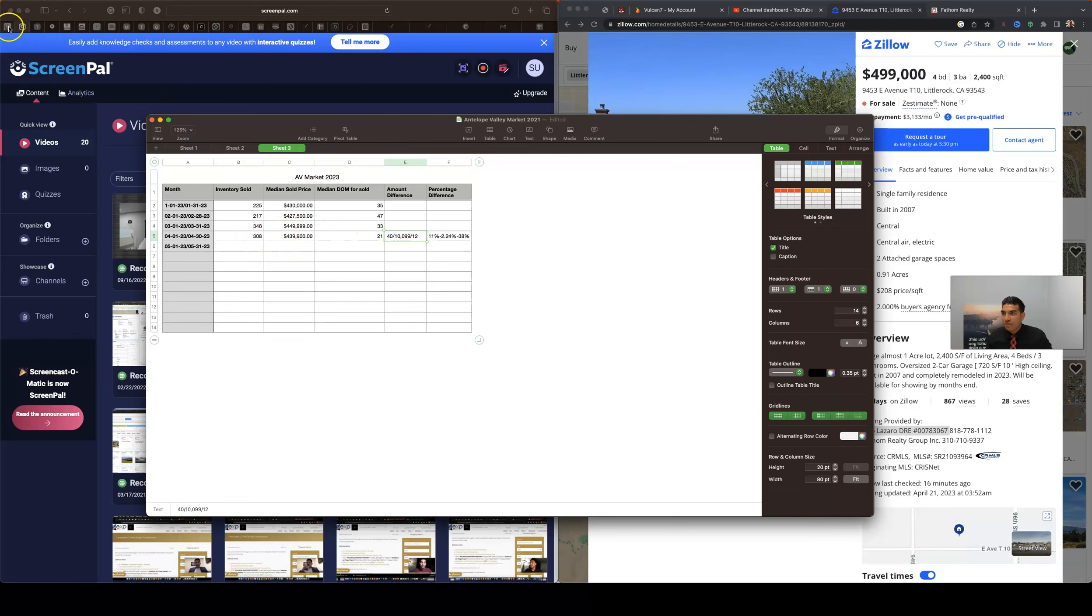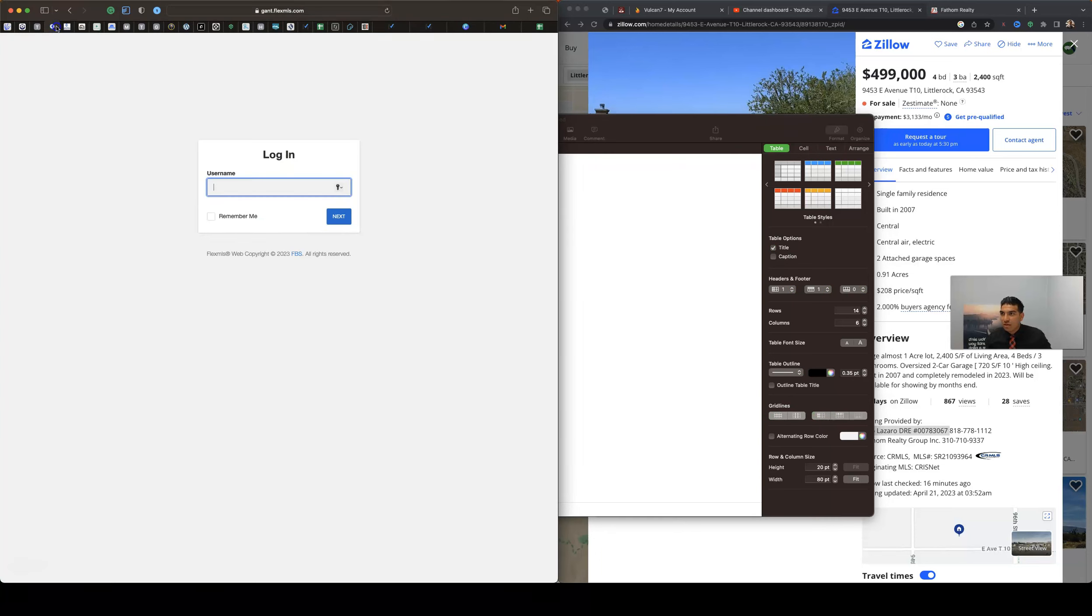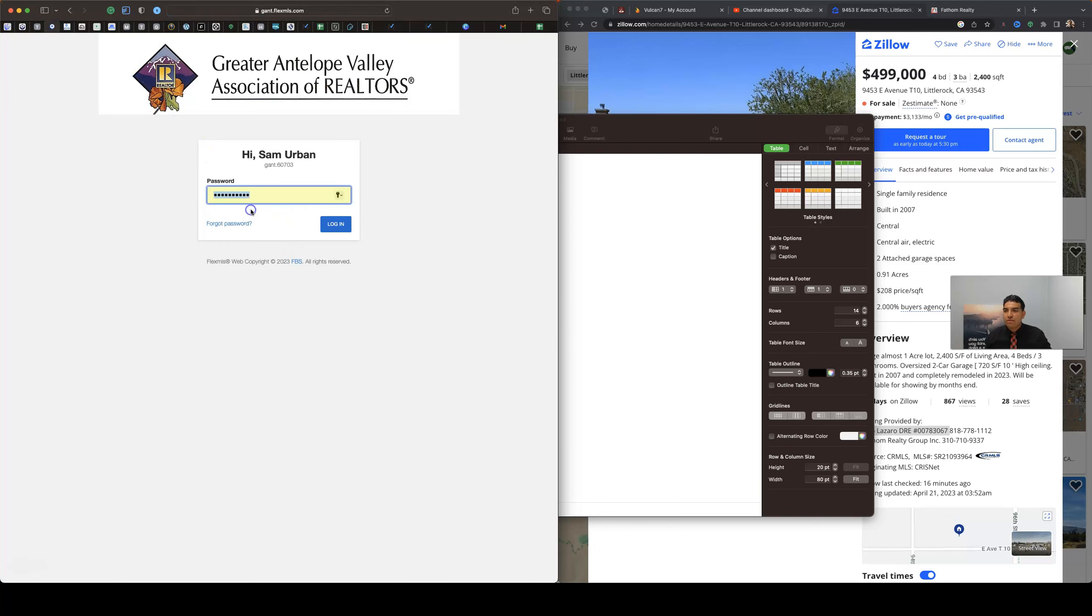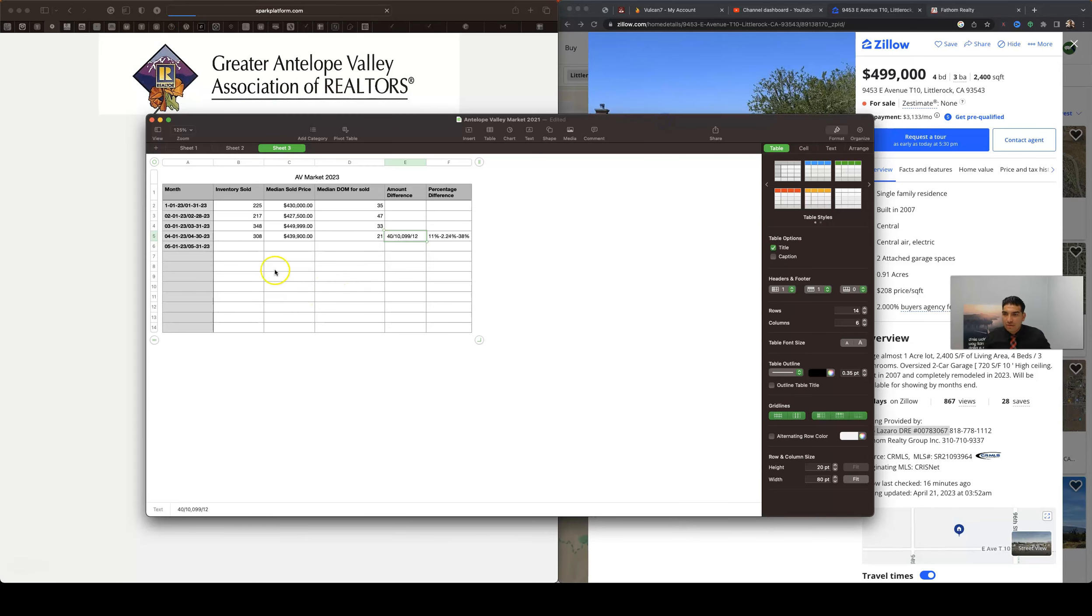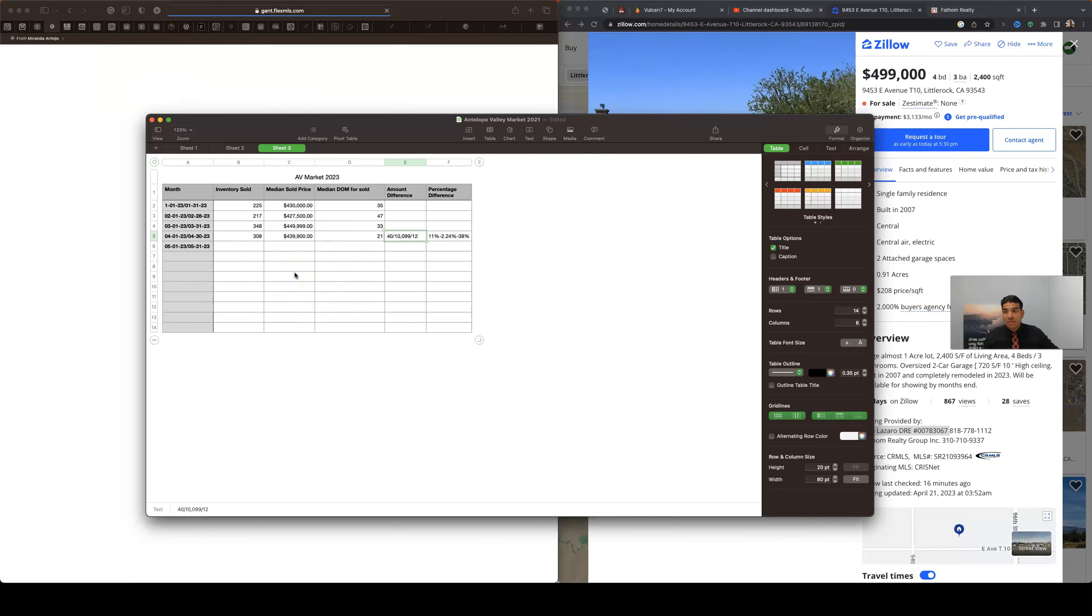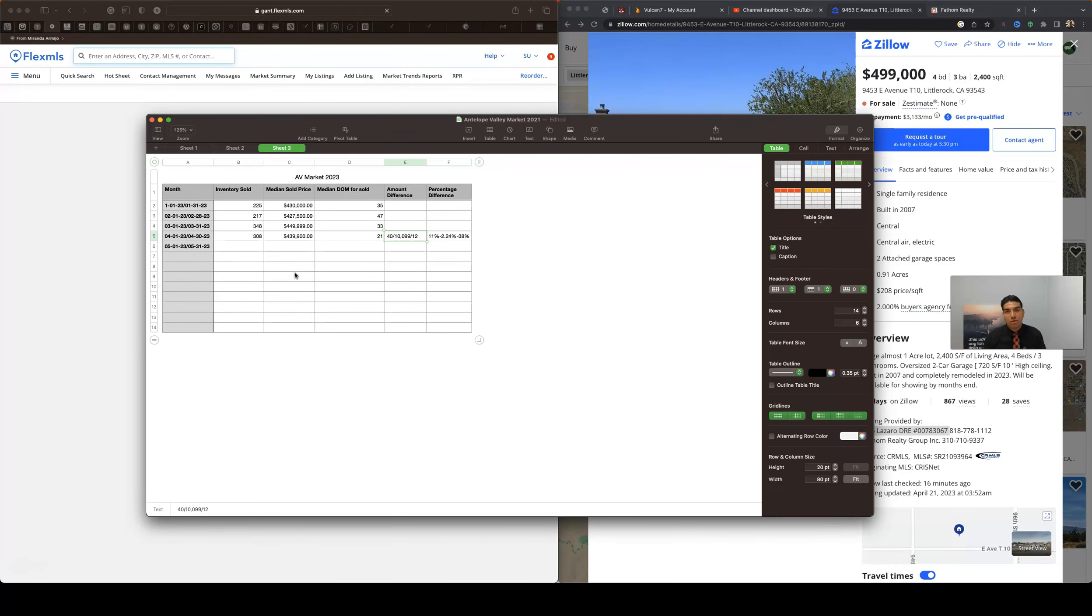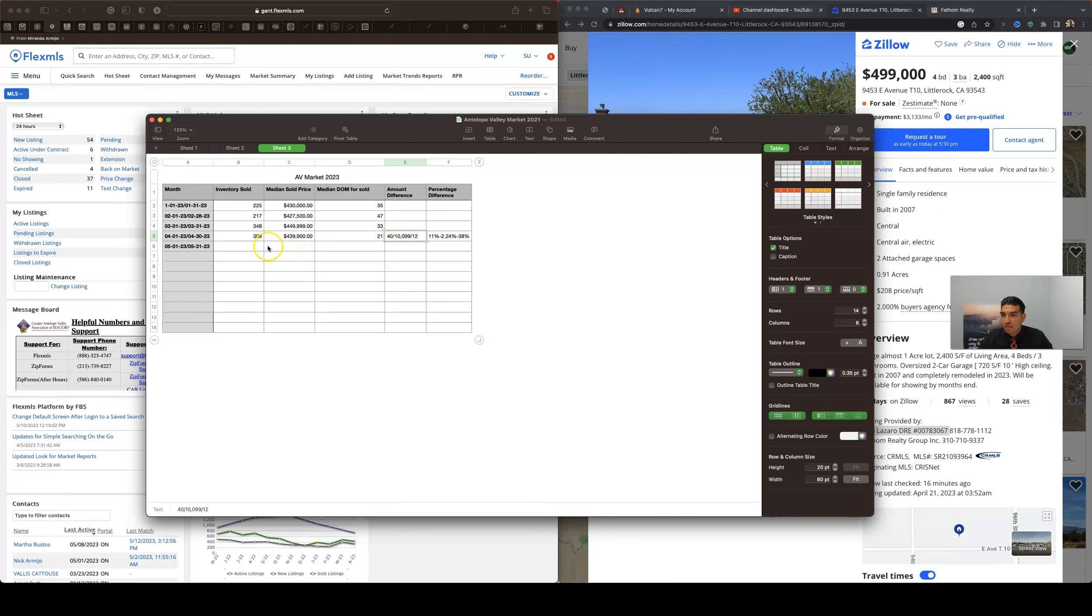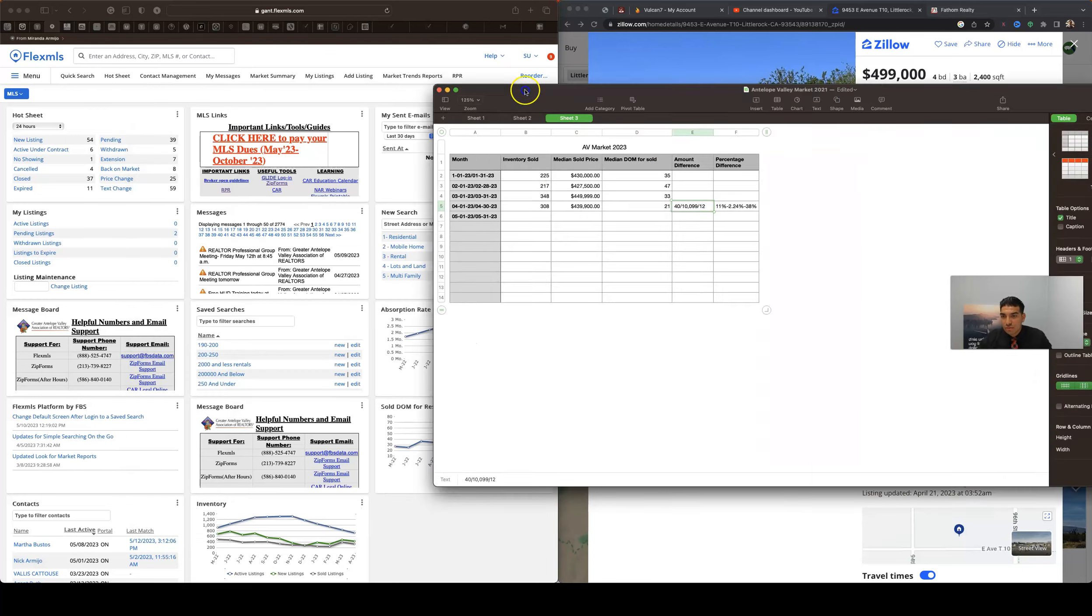So definitely maybe around this month in May we're gonna probably start seeing prices go up as far as value goes. And maybe inventory will stay low, but maybe not. I know as far as the absorption rate, we only have about a month and a half of inventory left.